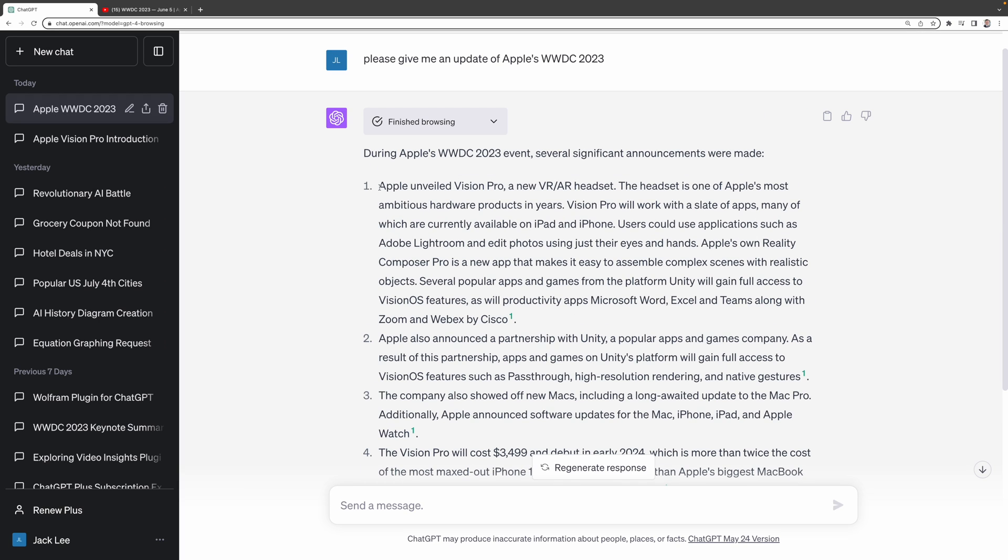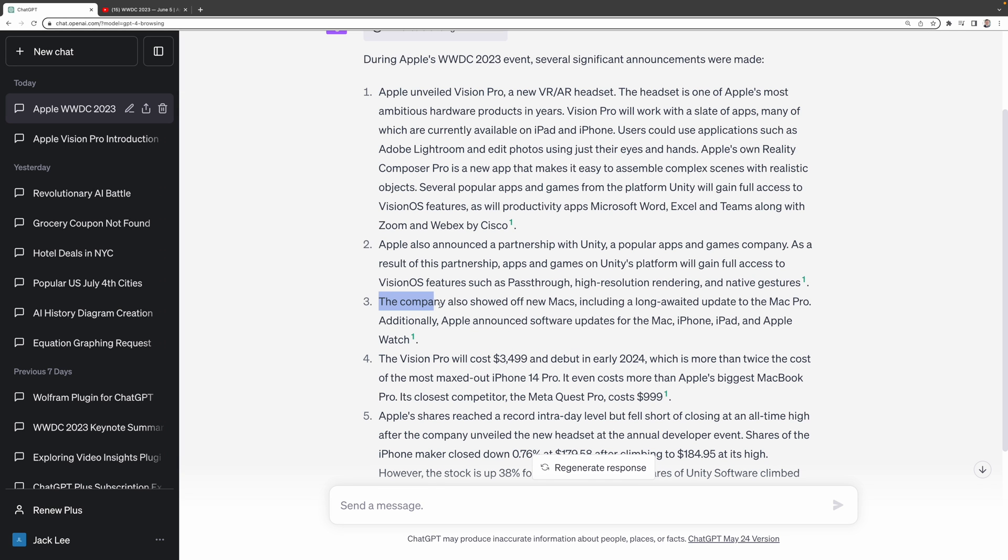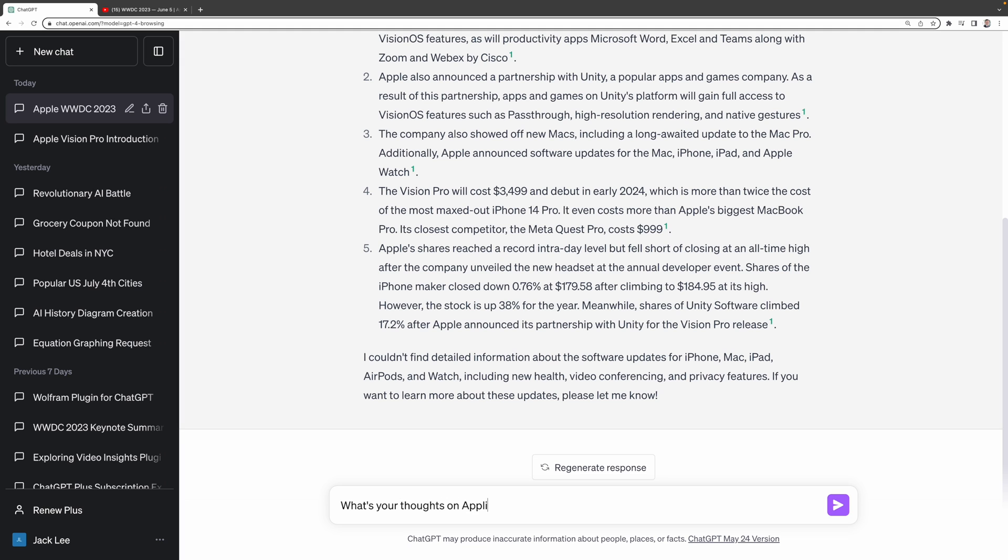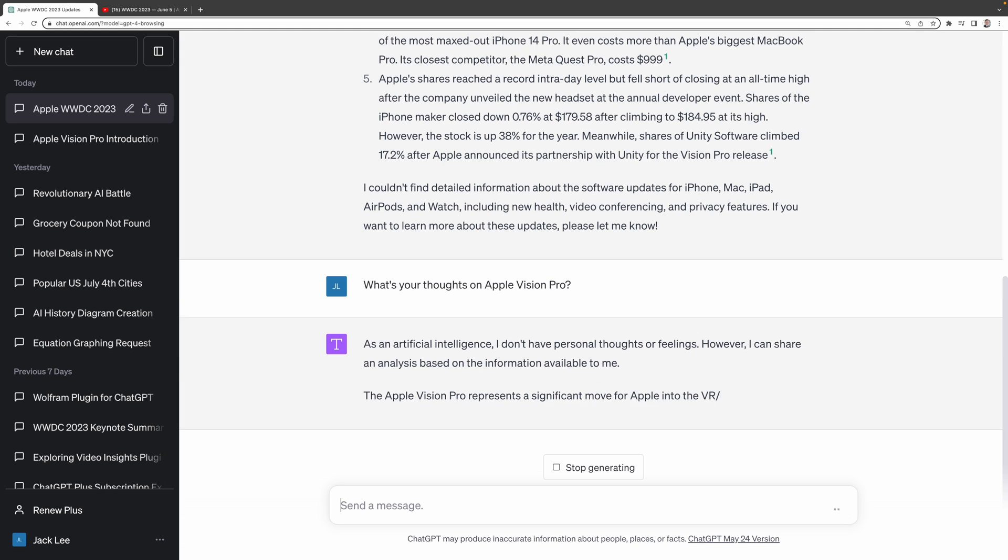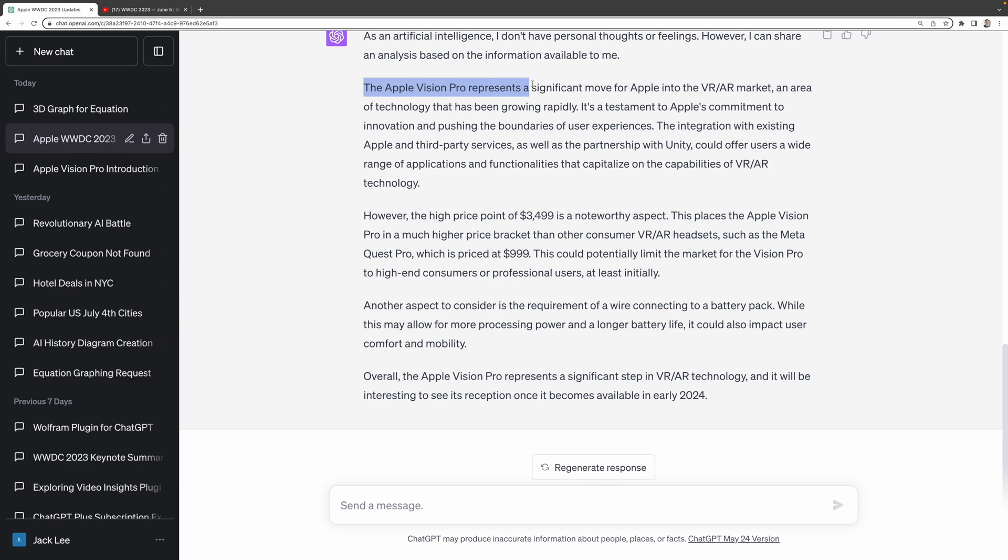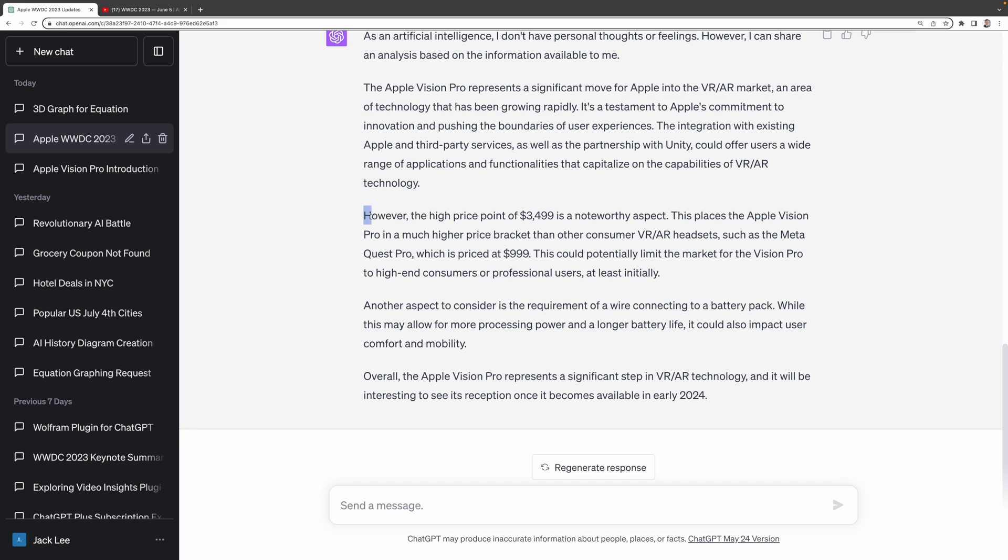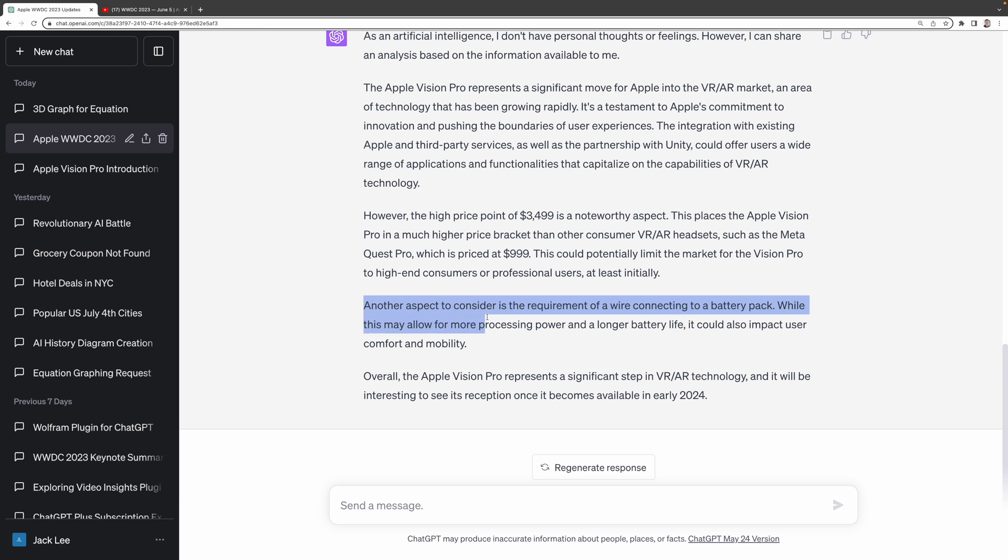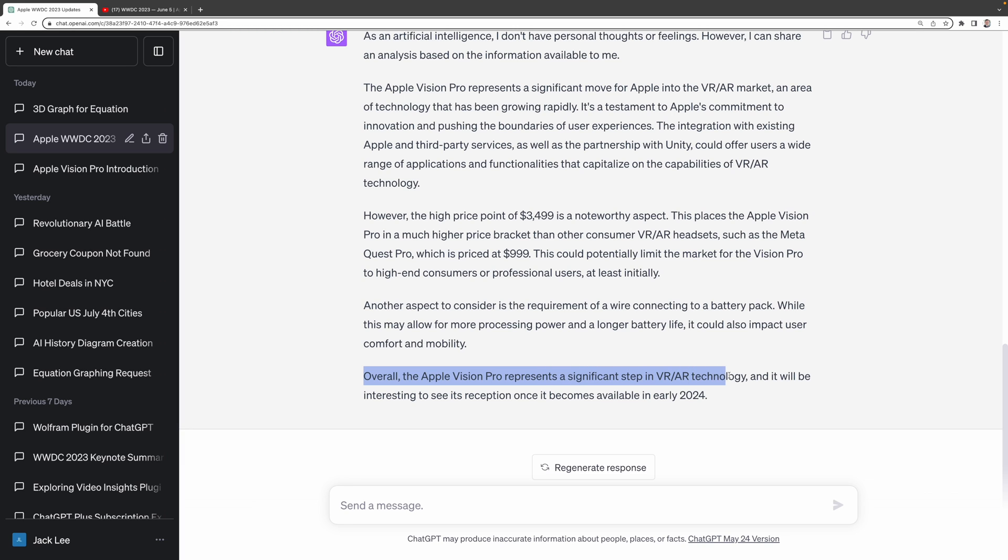As you can see here, ChatGPT says, you can even prompt ChatGPT with, What's your thoughts on Apple's Vision Pro? ChatGPT says, The Apple Vision Pro represents a significant move for Apple into the VR-AR market, an area of technology that has been growing rapidly. However, the high price point of $3,499 is a noteworthy aspect. This places the Apple Vision Pro in a much higher price bracket than other consumer VR-AR headsets. Another aspect to consider is the requirement of a wire connecting to a battery pack. Overall, the Apple Vision Pro represents a significant step in VR-AR technology.